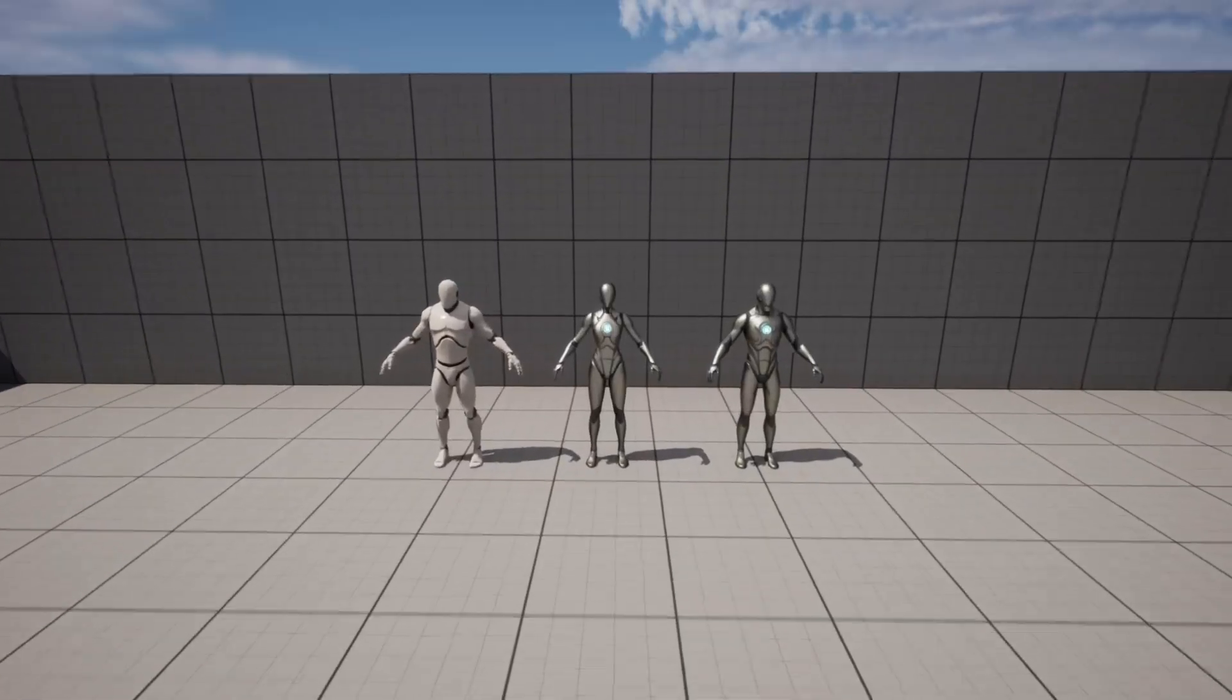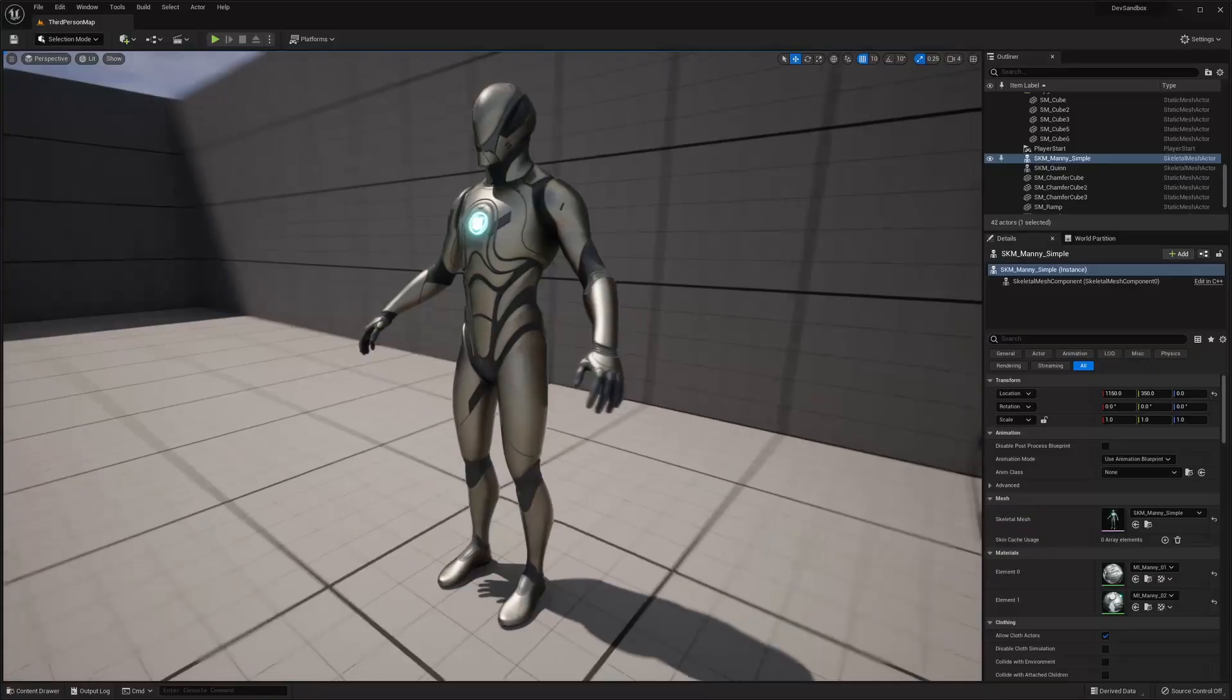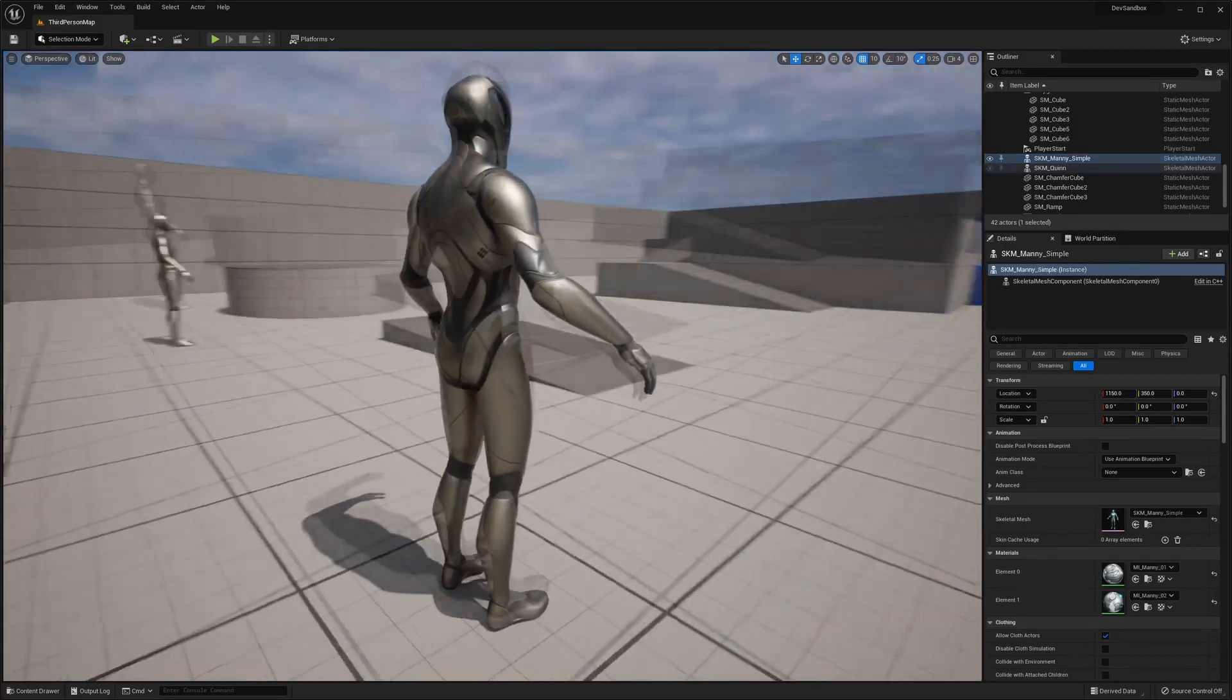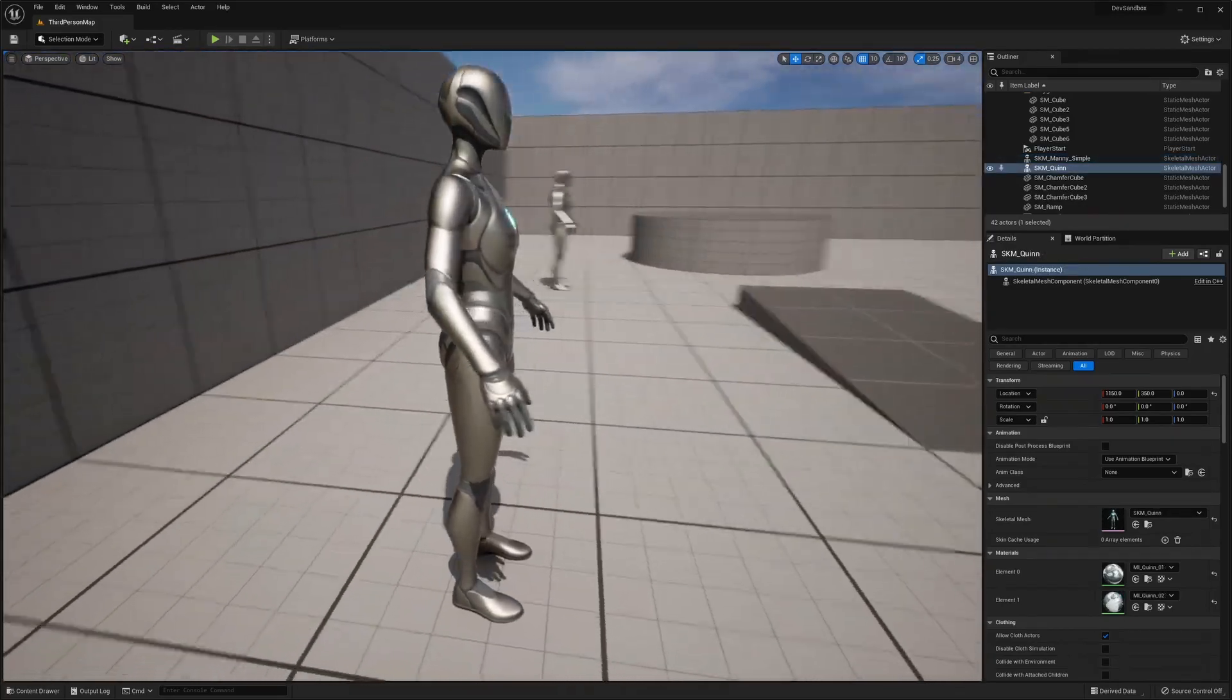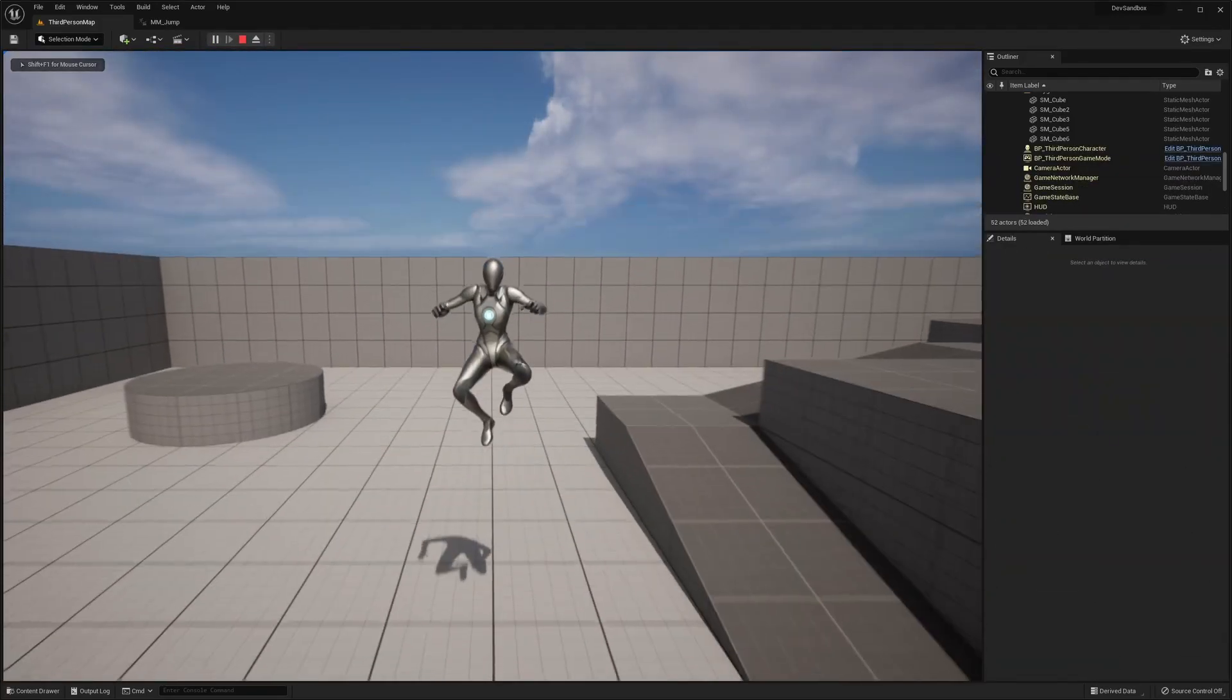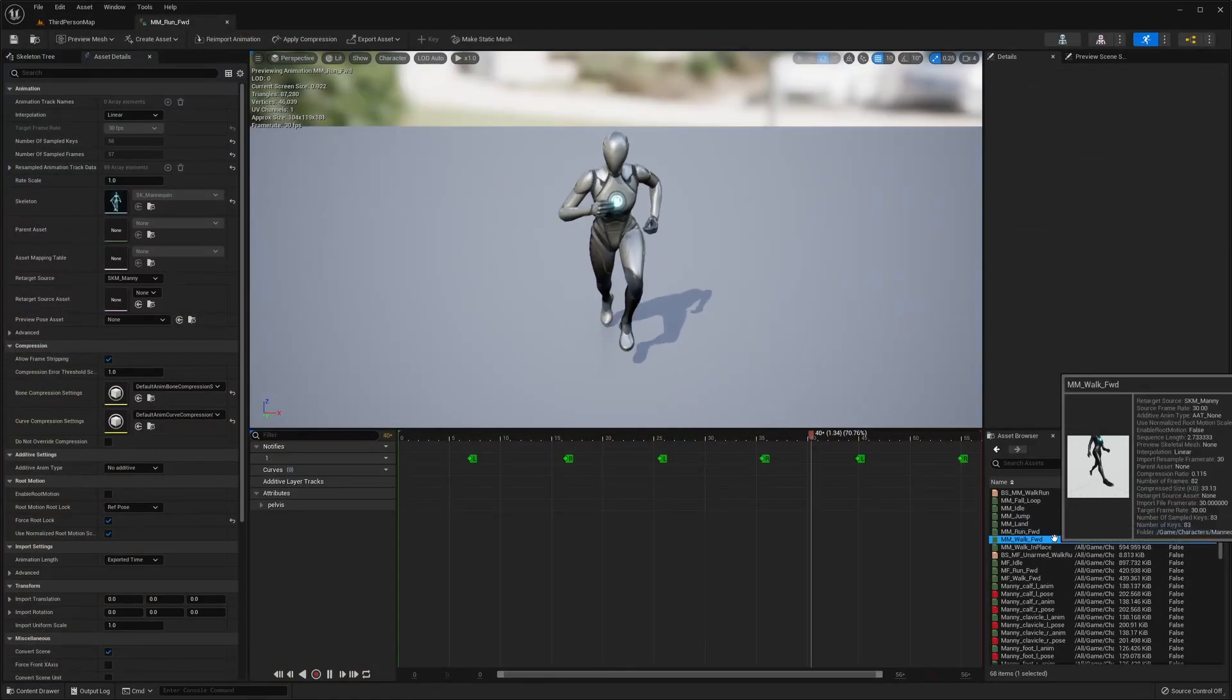First, the mannequins. There are two variants. Manny, the masculine variant, and Quinn, the feminine variant. There are sleek new animations such as walking, running, and jumping.